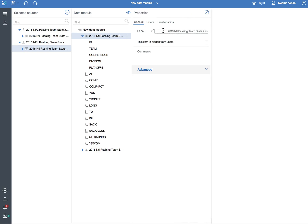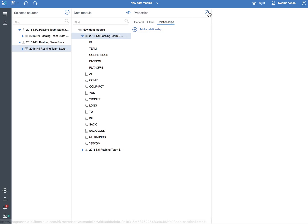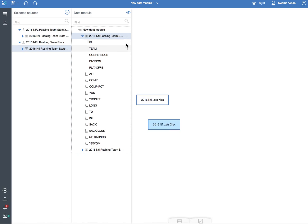And here is where I can do some of these things — filter, add relationships, etc.